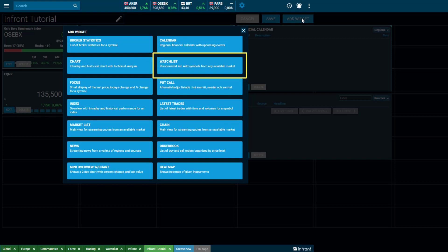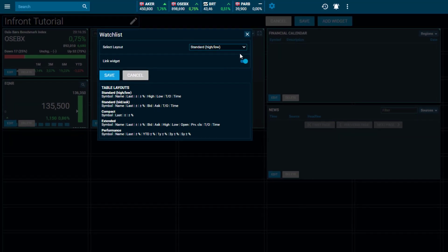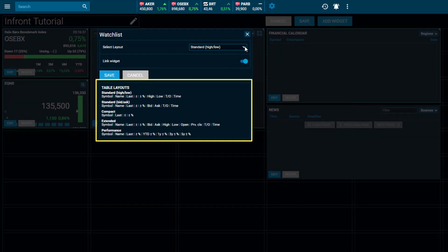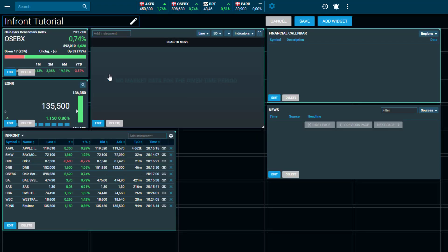By choosing the Watch List widget, you will have the option to choose between five different layouts. An example of what is displayed is shown within the table layouts. You do have the facility to further customize your layout at a later stage.